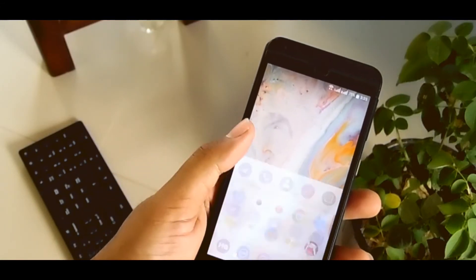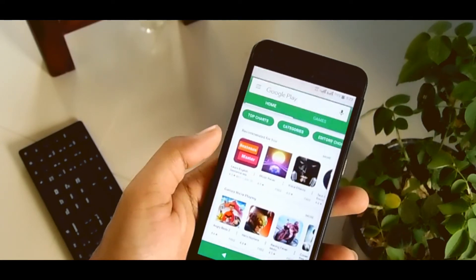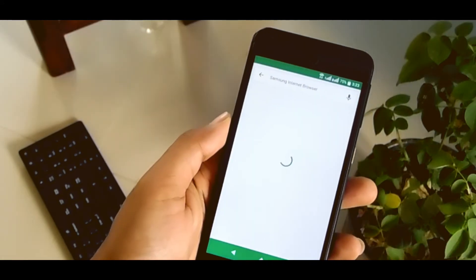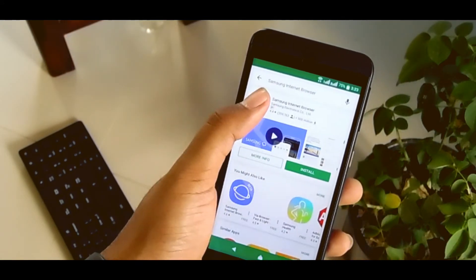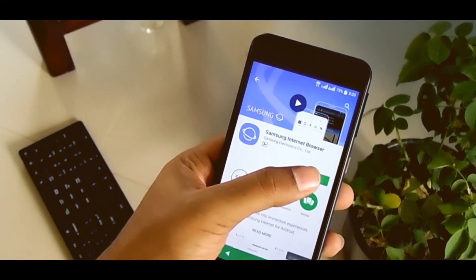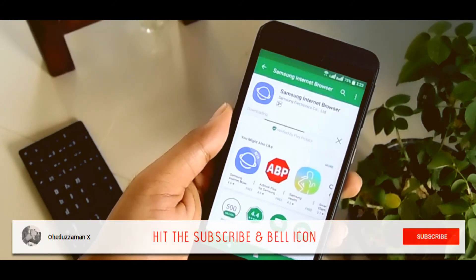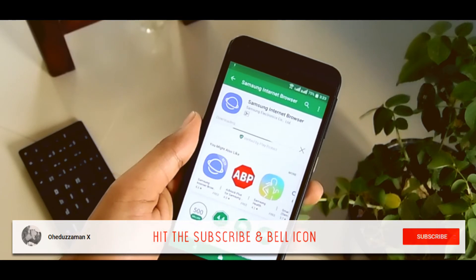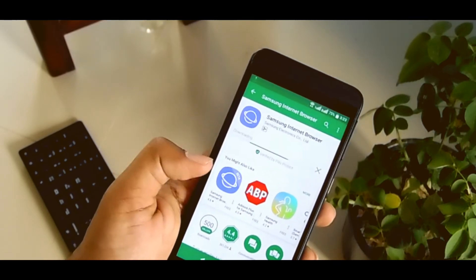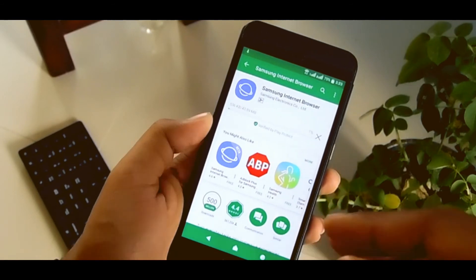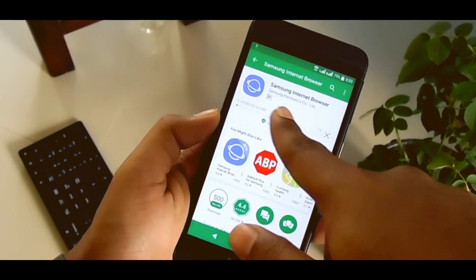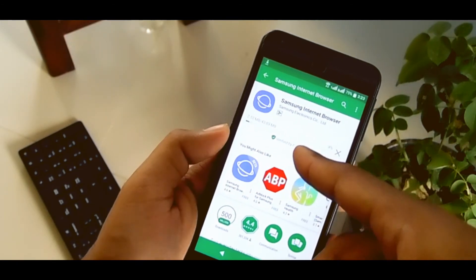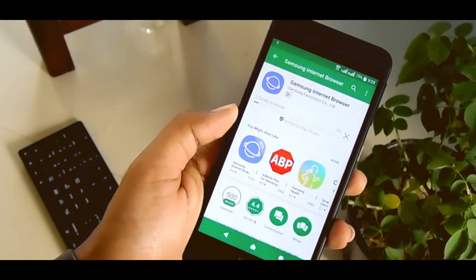For getting this Samsung Internet Browser, just go to your Play Store, search for Samsung Internet Browser and this is it. Just tap the install button and this browser will be automatically installed on your phone without rooting your phone or anything. Don't install the beta version — it's just beta, so you might have some bugs. Install the public release version, Samsung Internet Browser, and it will install within a few minutes.